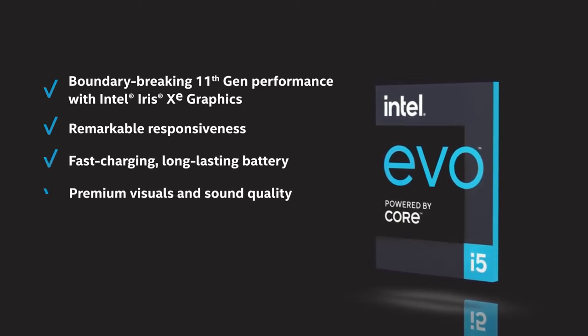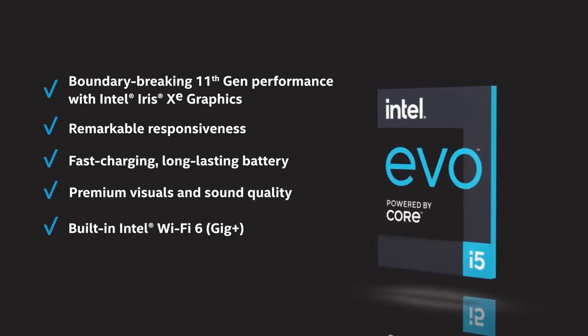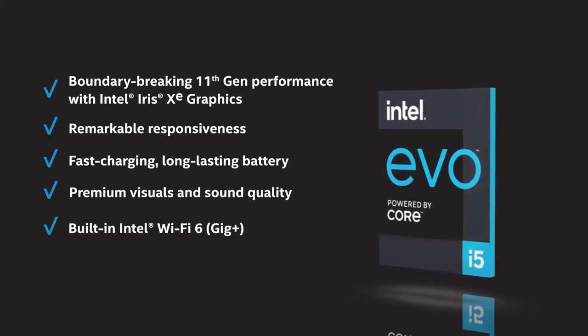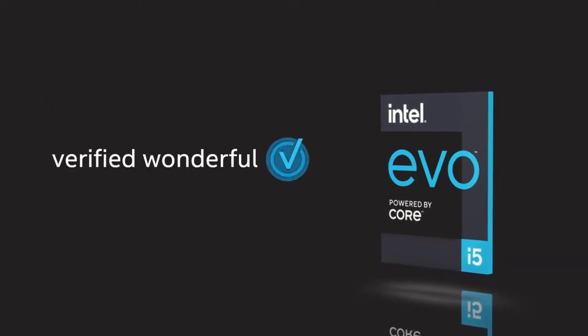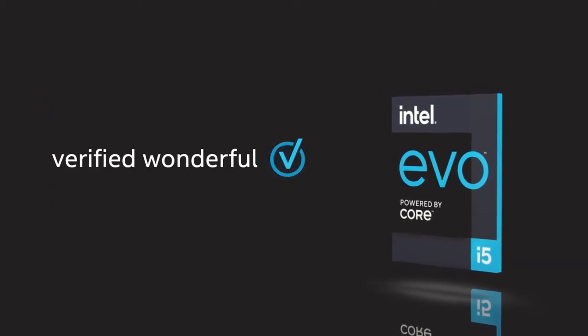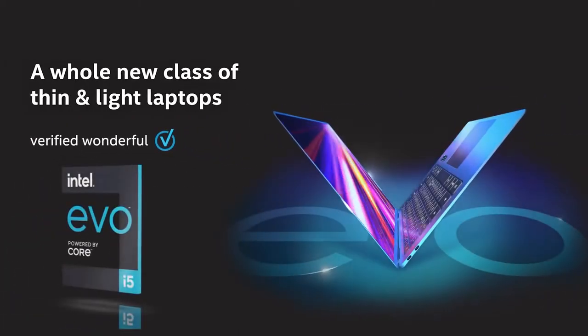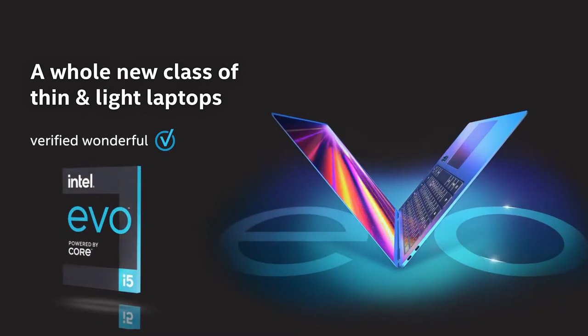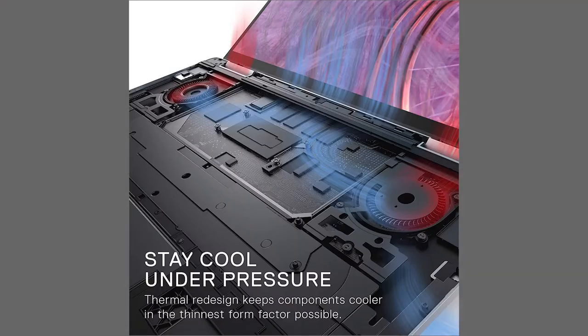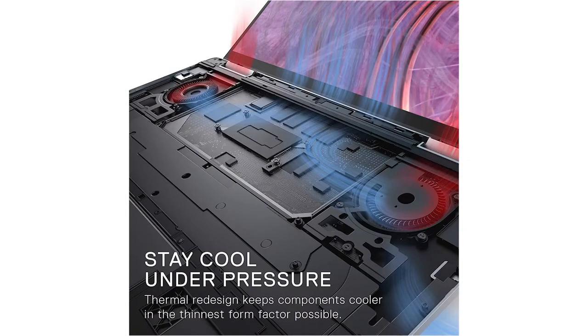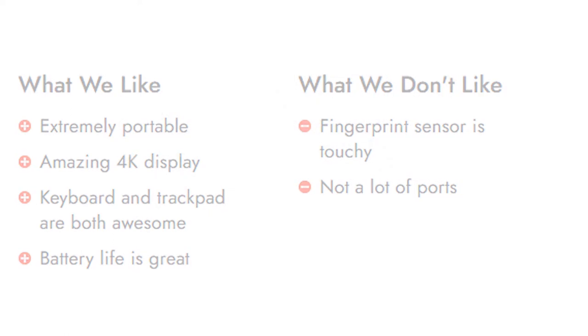Beautiful from any angle: the anti-reflective touchscreen combined with superior 450-nit brightness allows you to enjoy your entertainment outdoors. Products with electrical plugs are designed for use in the US. Outlets and voltage differ internationally and this product may require an adapter or converter. Please check compatibility before purchasing.